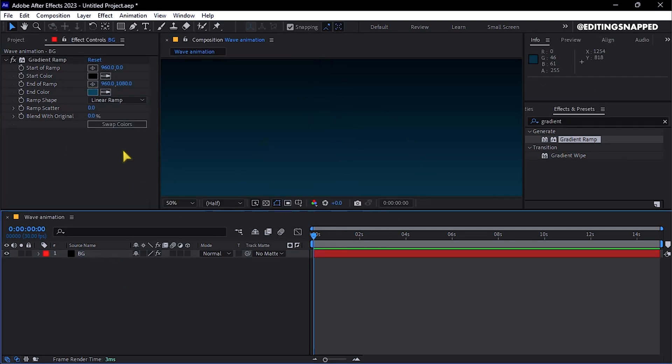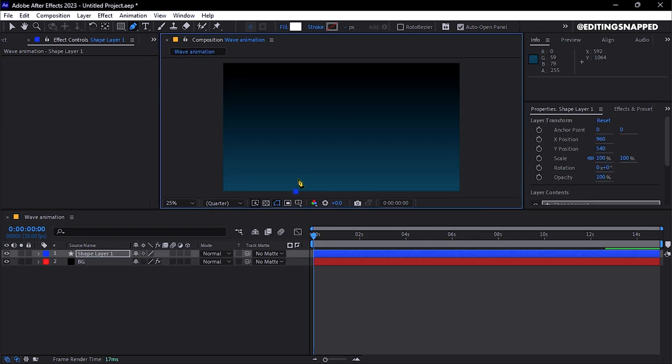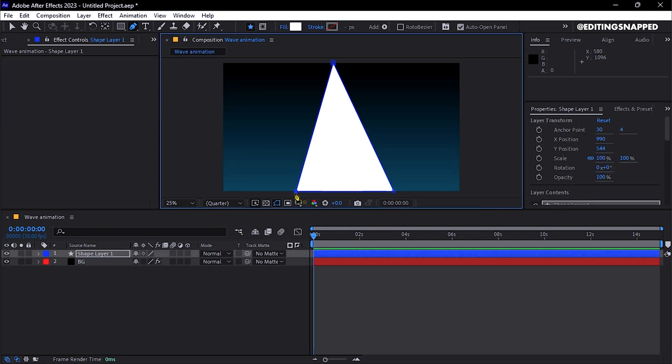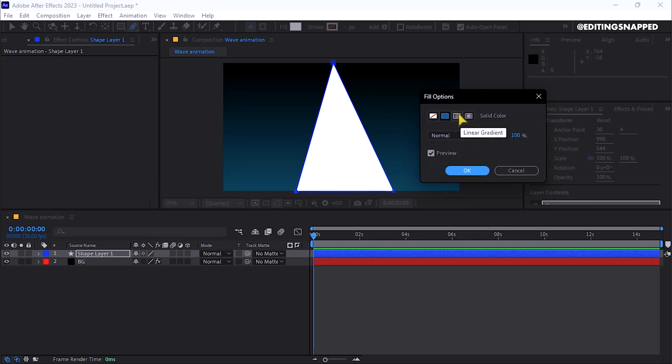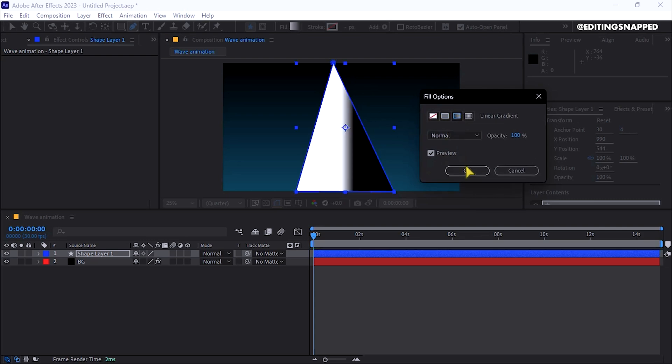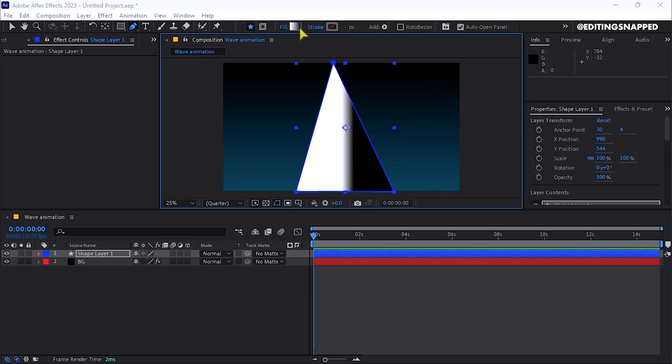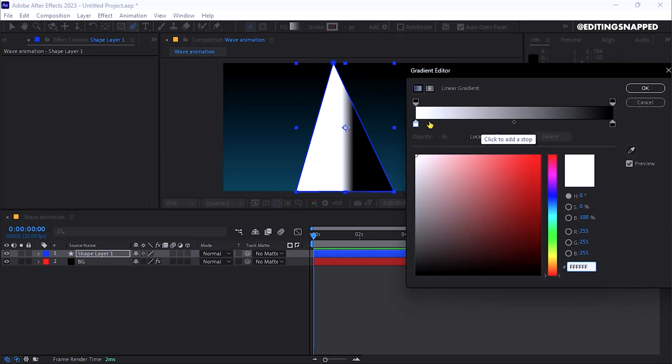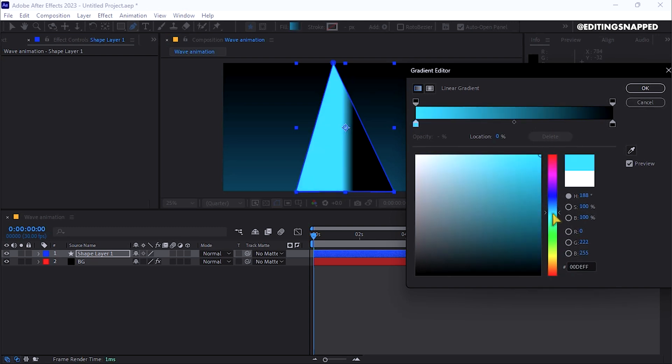Now using the Pen tool, draw a perfect triangle at the center of the composition, ensuring the fill is set to a linear gradient. Choose your preferred colors for the gradient. One option might be a bluish cyan first color, and black as the second color.